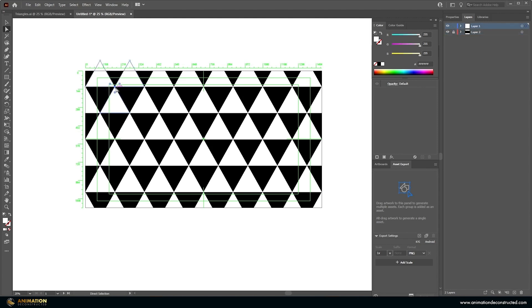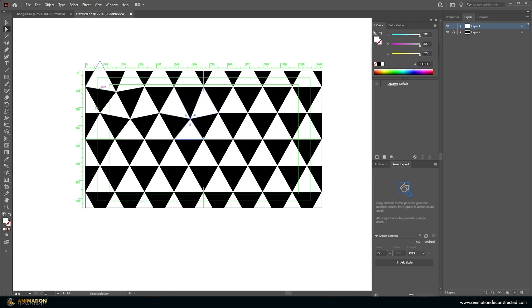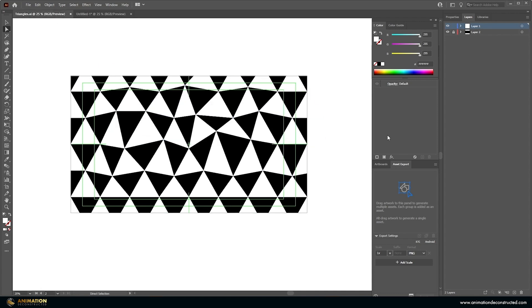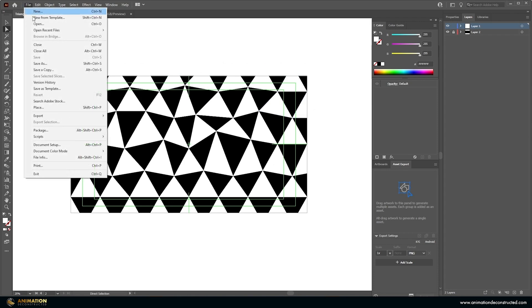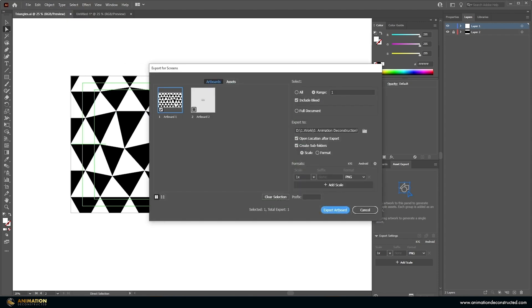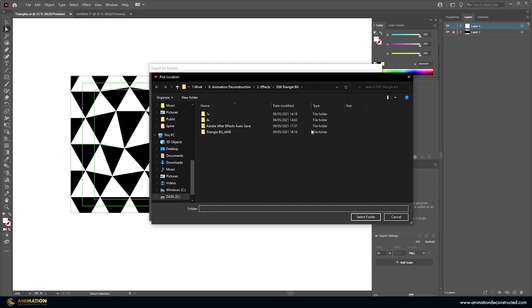You can drag to select points and move them, creating a more displaced look to the triangles — do this throughout. We'll fast-forward past this step in the tutorial. Once you have something you like, go to File > Export > Export for Screens, select the artboard, leave it at 1x, and export. Make sure it's placed in a folder you like — it'll appear in a 1x folder.